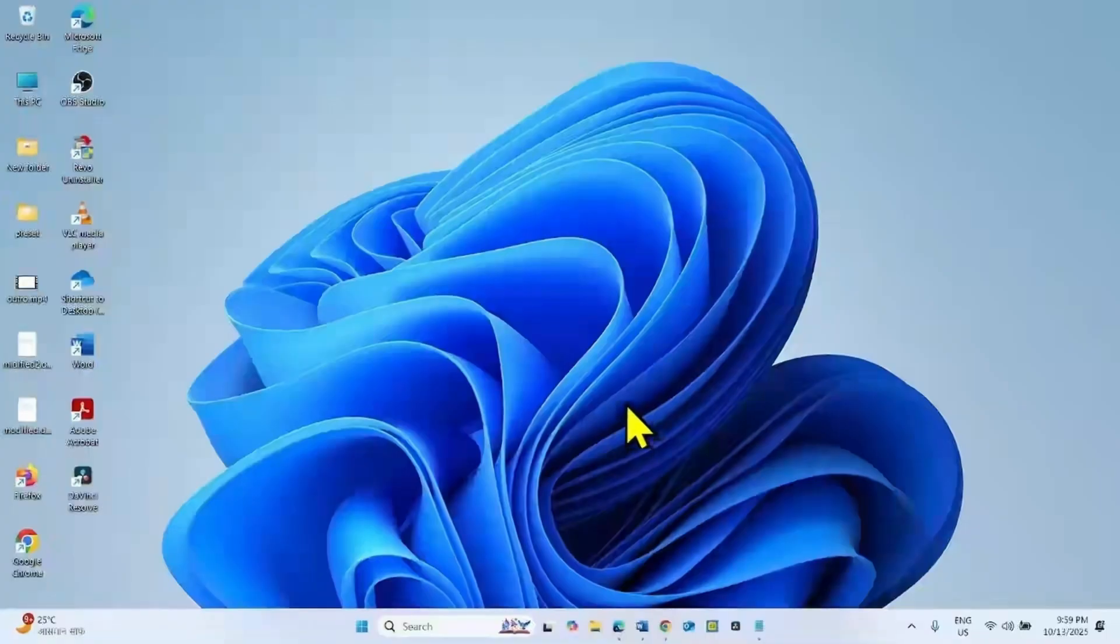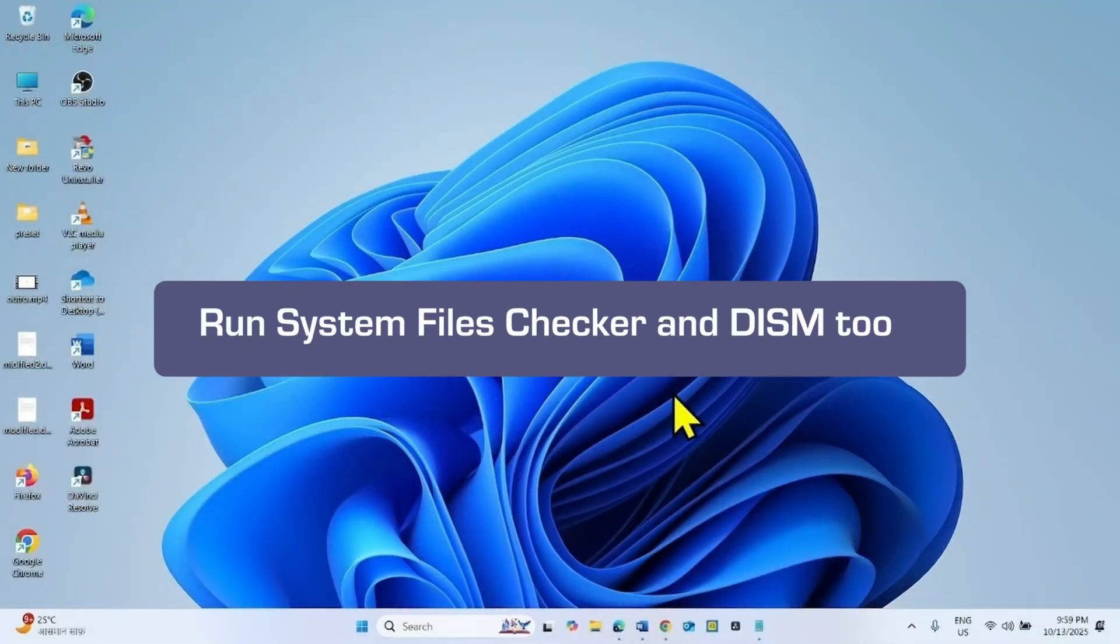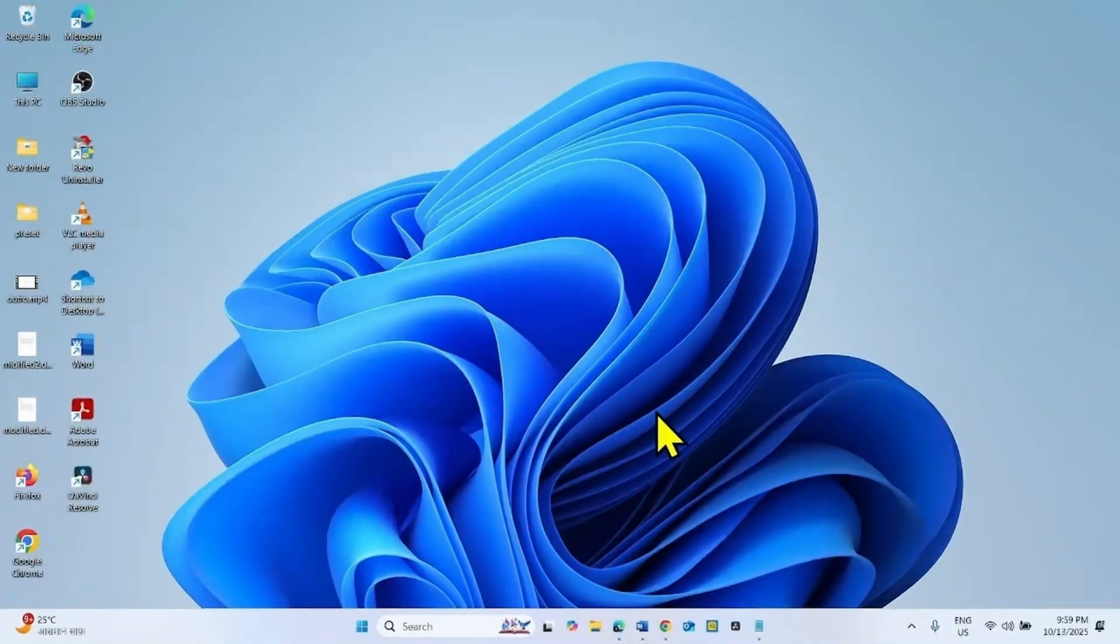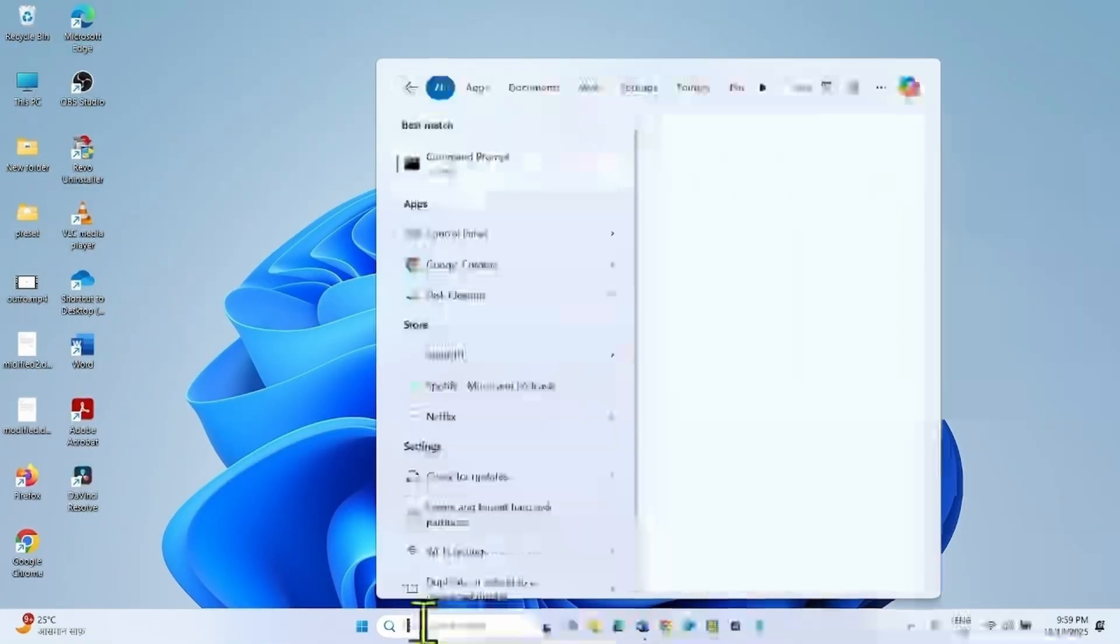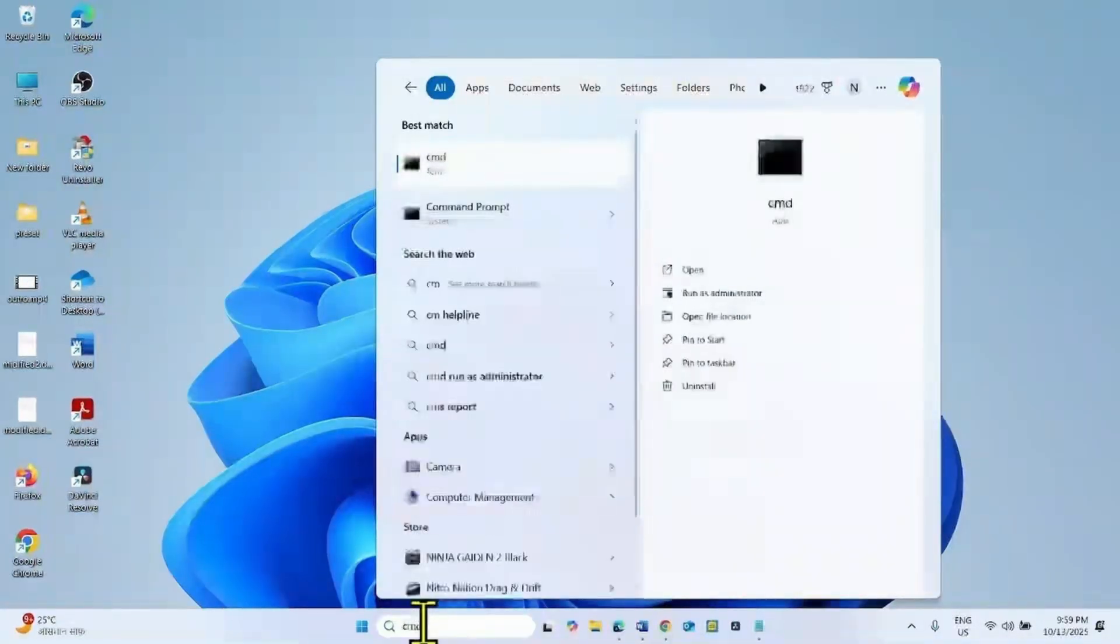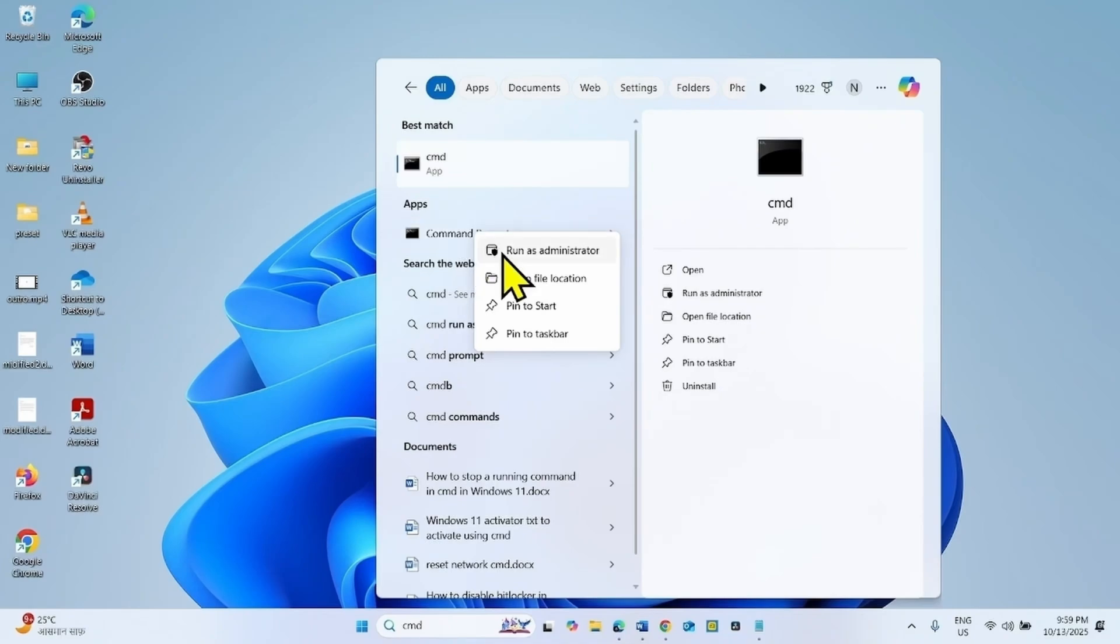In case the issue is not going away, then run System Files Checker and DISM command line tools. For this, click on search, type CMD. Right click on command prompt, select run as administrator.